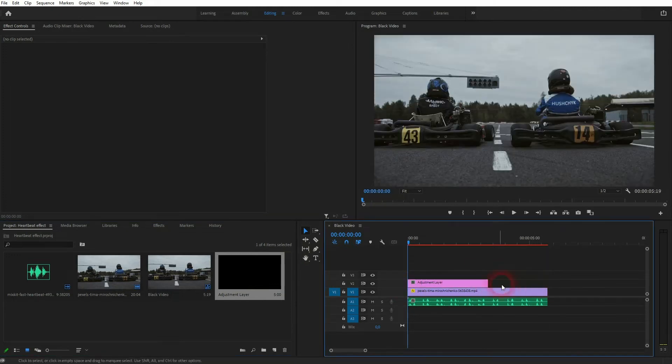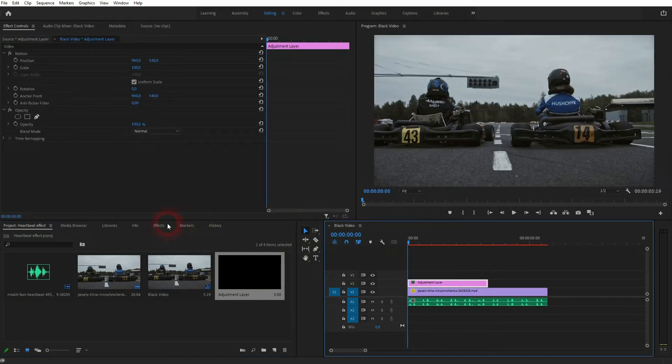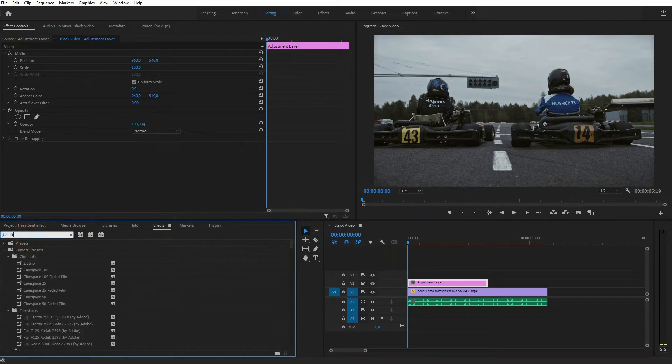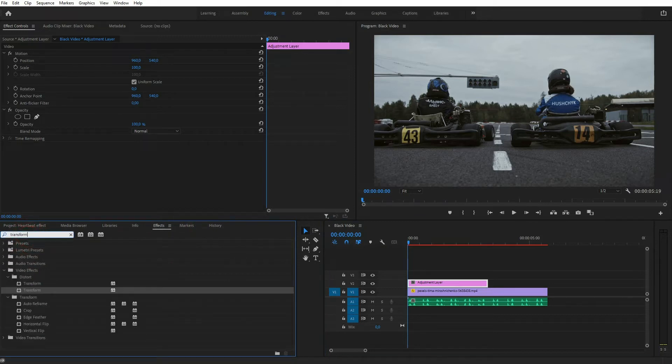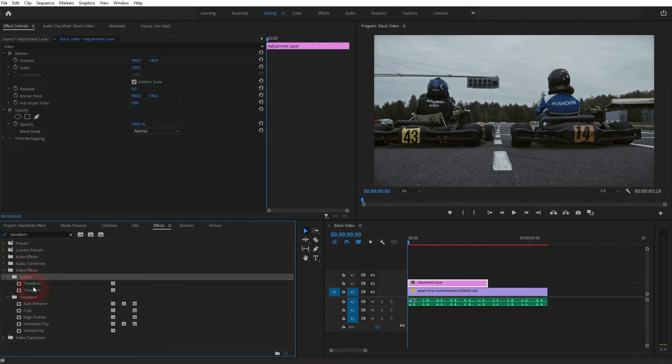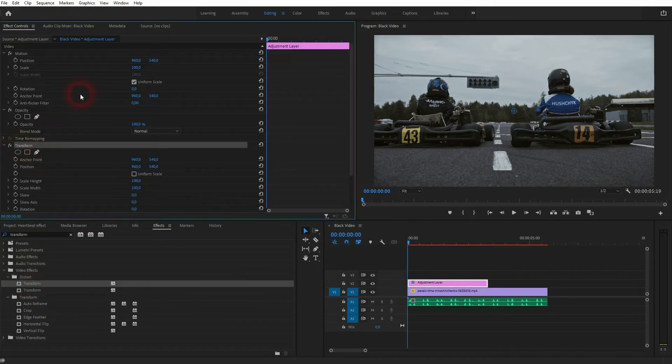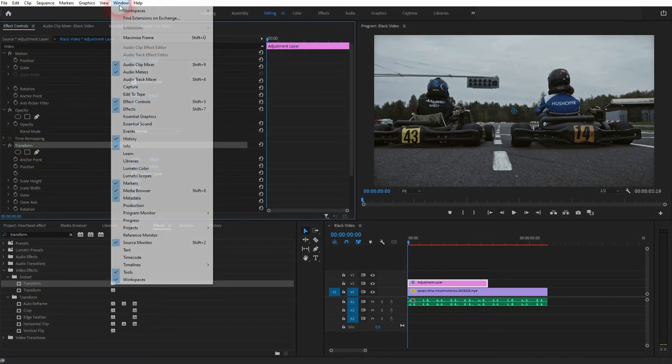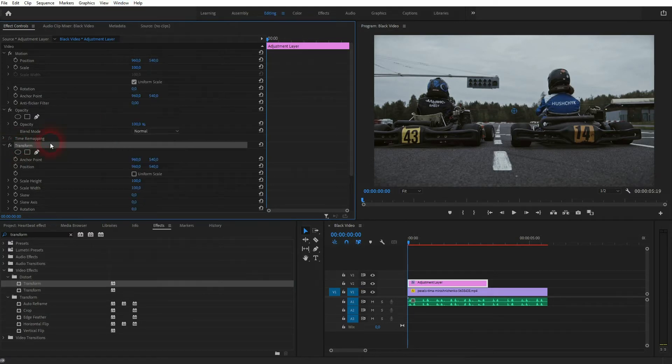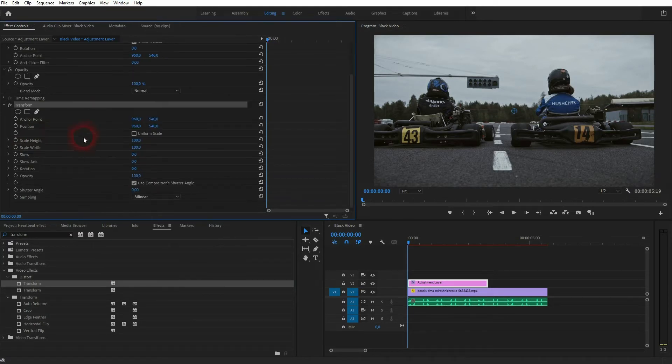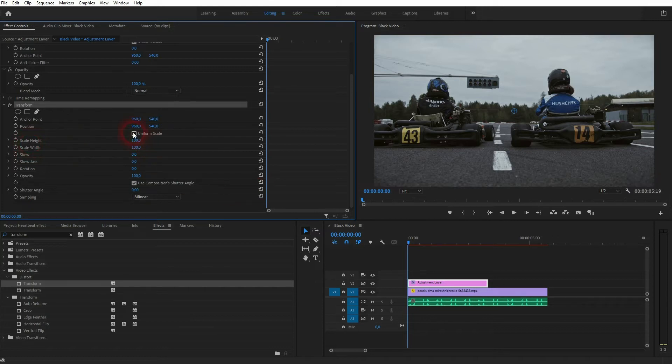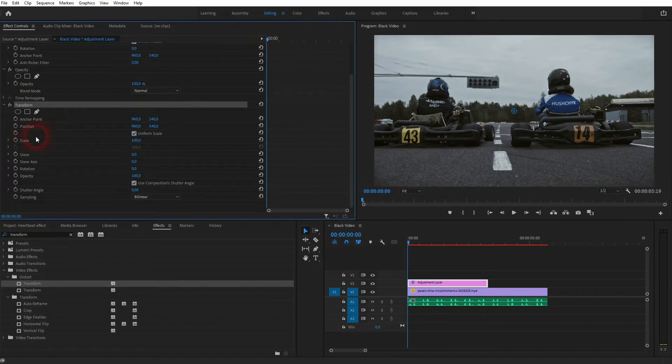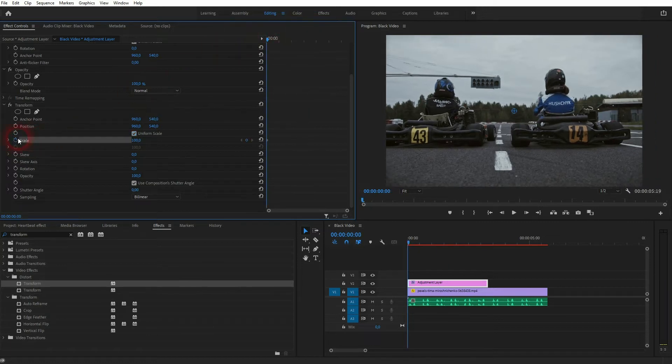I'll go to the effects menu, type in transform, and drag and drop it on the adjustment layer. So here it is in my effect controls. By the way, if you can't find these menus just go to window. Here's effects and effect controls. To scale it uniformly, just check this box and now I can scale width and height at the same time.